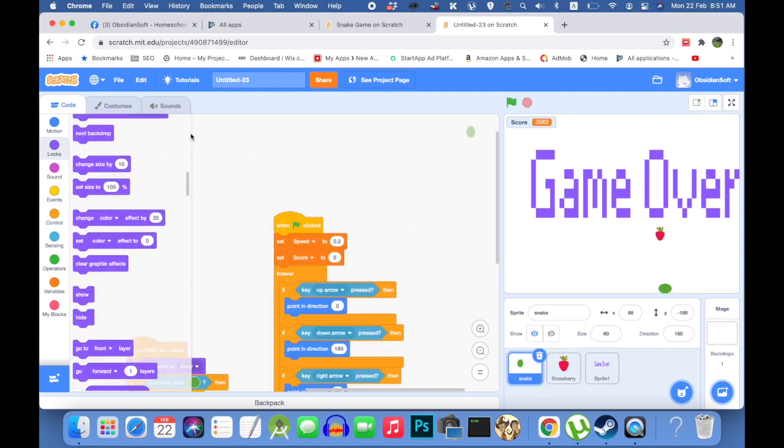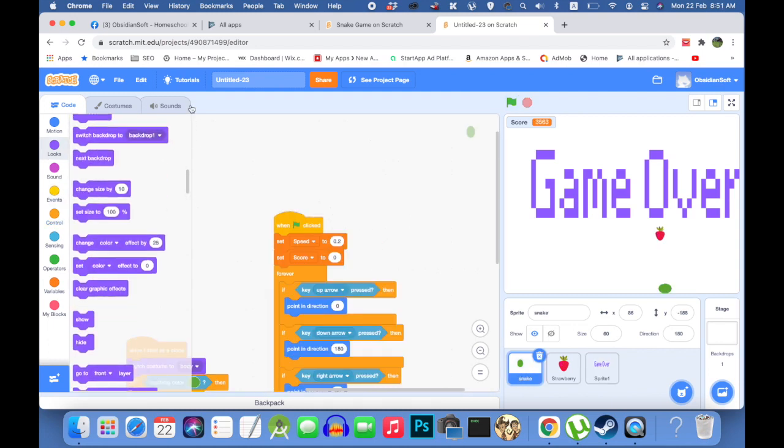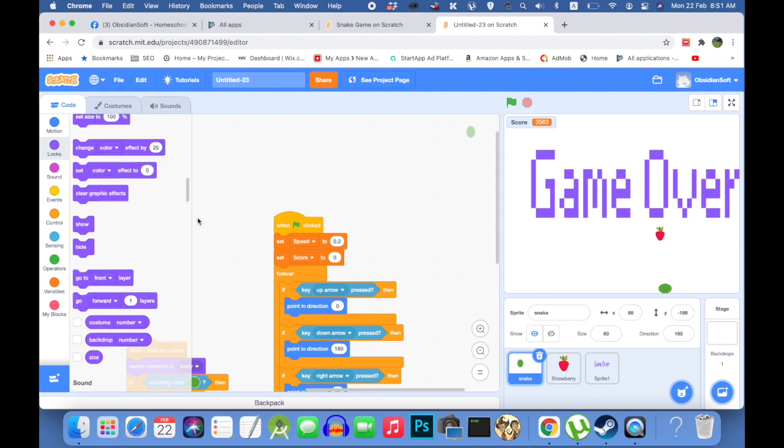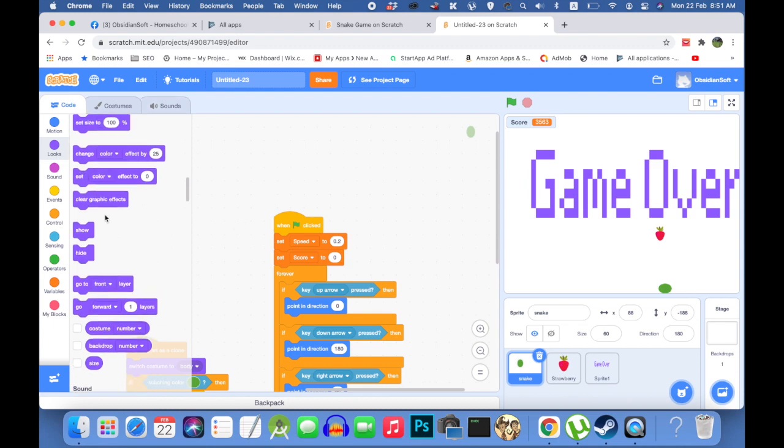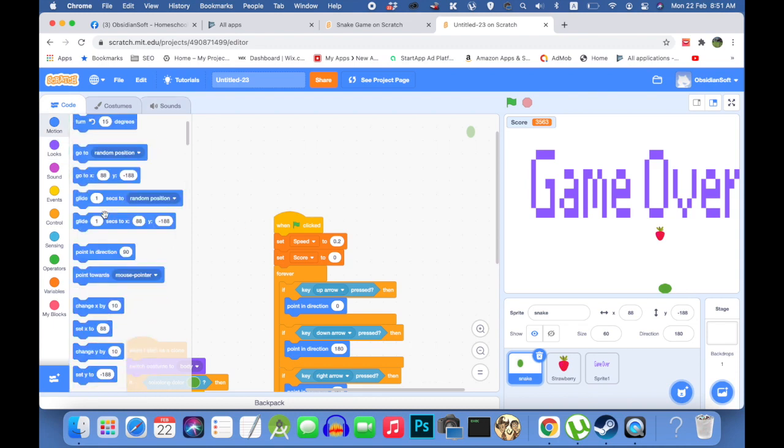Also make sure that the snake's costume is set to head right when the game starts.